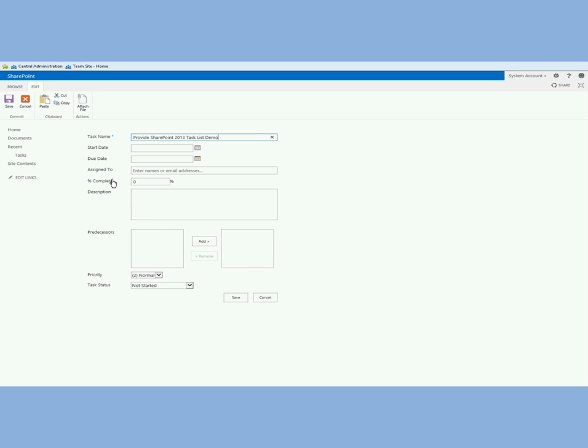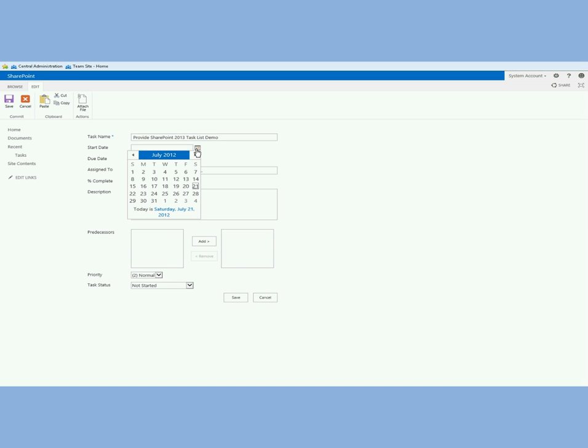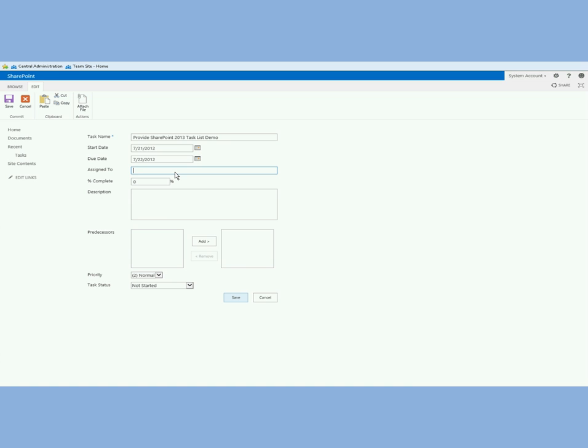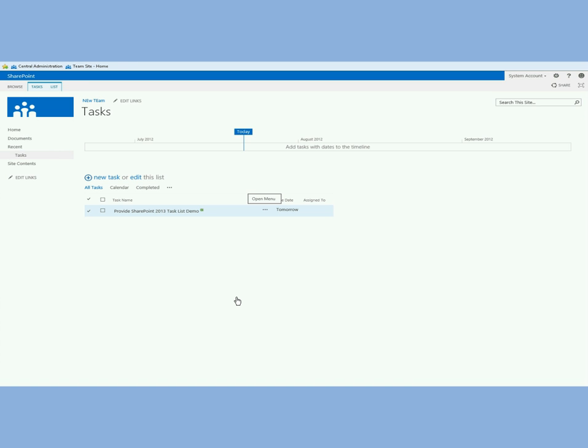I'm going to click new and provide SharePoint 2013 task list demo and I'm going to say I'm going to start this today and finish it tomorrow. I can assign all of that stuff. I'm going to save it and now you can see that task got saved.